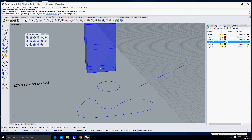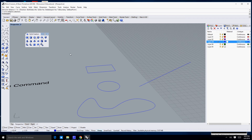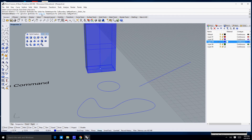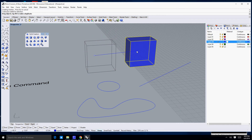If I select Delete Input as Yes and run the command again, once I extrude the curve, that curve will disappear. So watch — I'll select Extrude Closed Planar Curve, select my curve, hit Enter, set Delete Input to Yes, click and drag, and there is no curve that results.